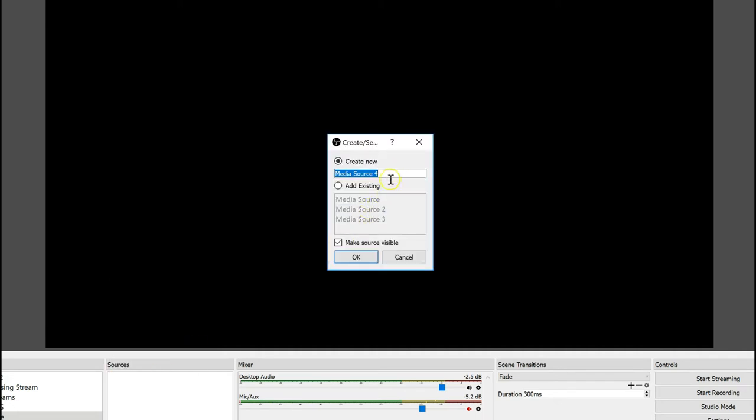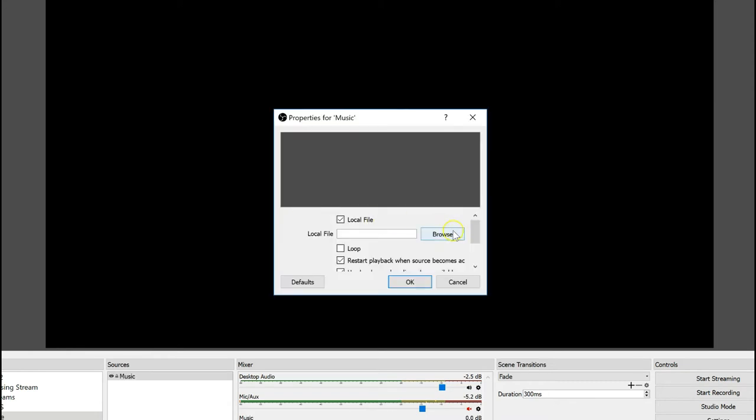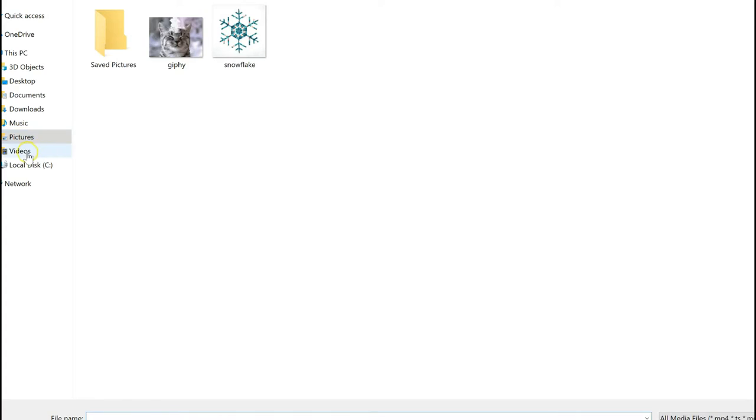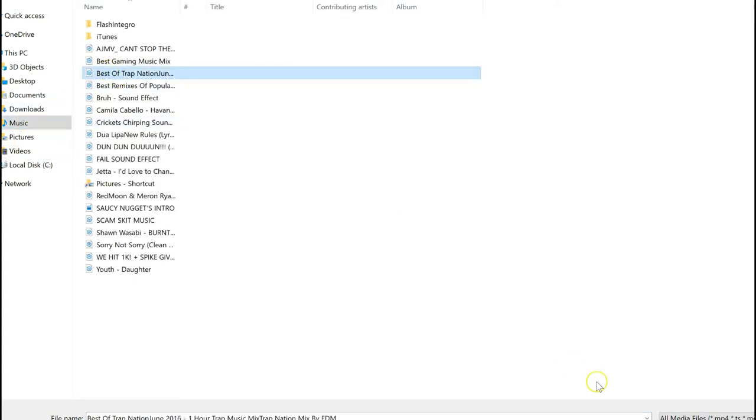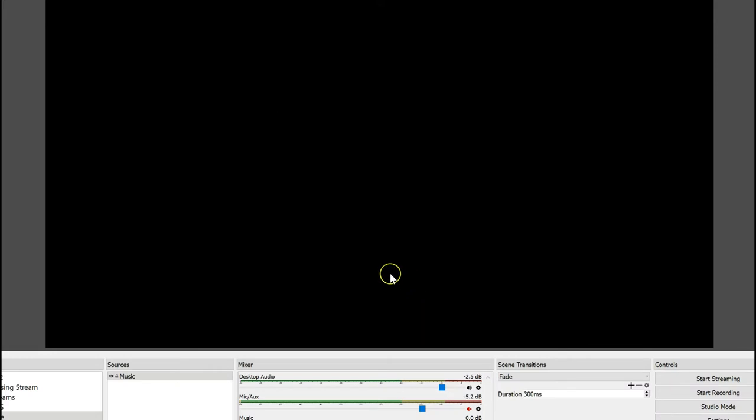You can go on MediaSource. You can name it music. And you can browse for your music. Now if we go to music, Best of Trap Nation, let's say. So then it will just automatically start playing. And I think that's super, super cool. And you can adjust the volume and stuff like that, which is incredibly useful because if you're talking and you don't want the music to be louder than you, this is a huge, huge tool.